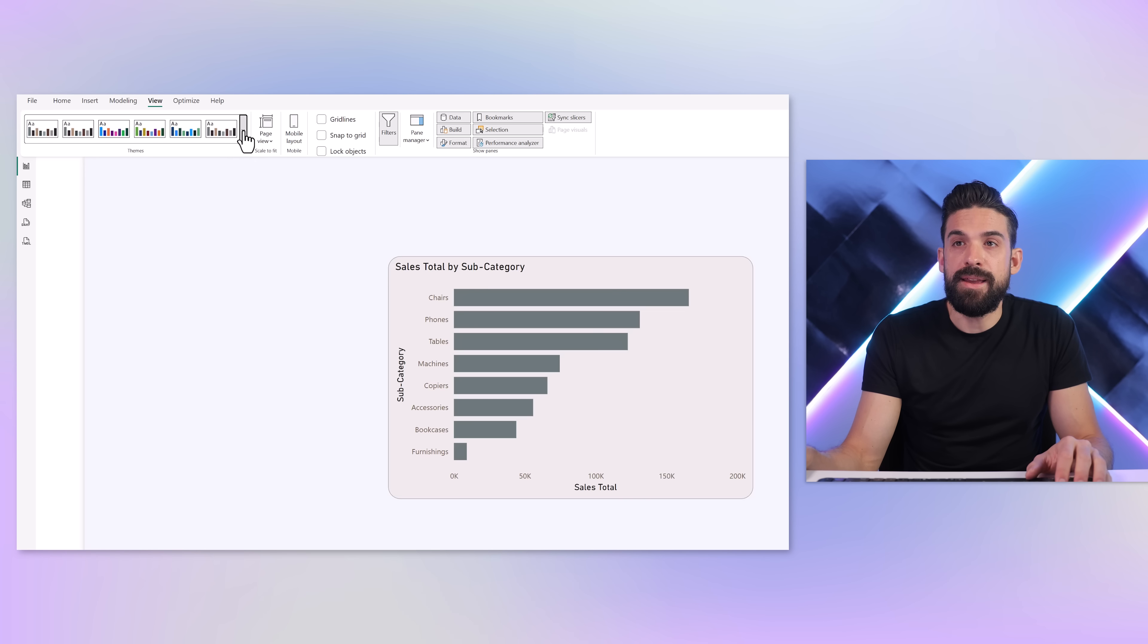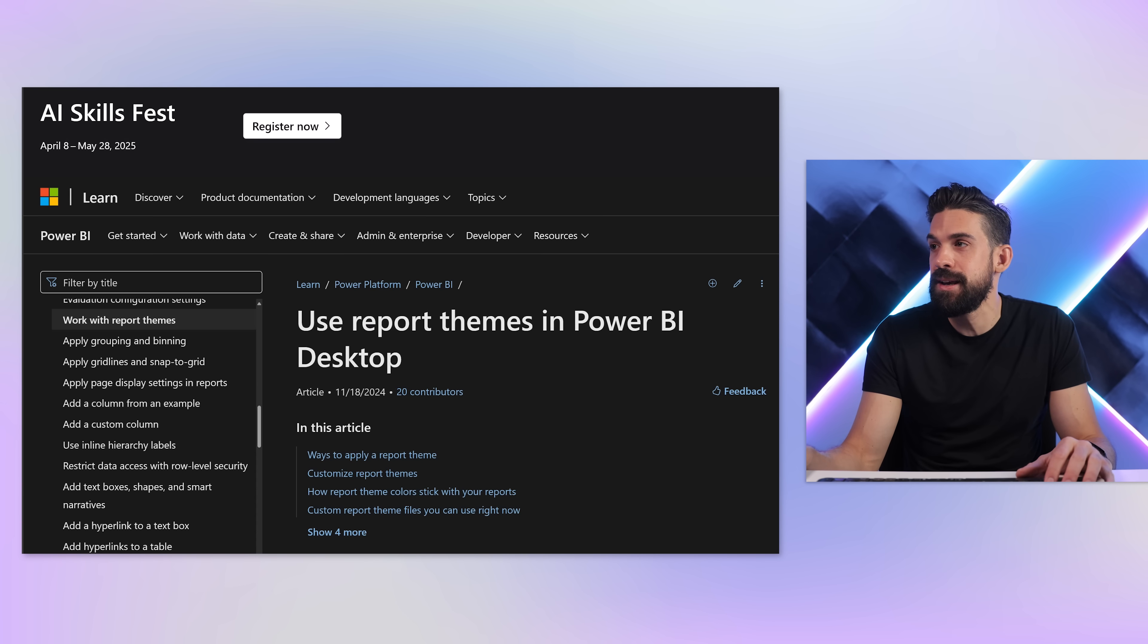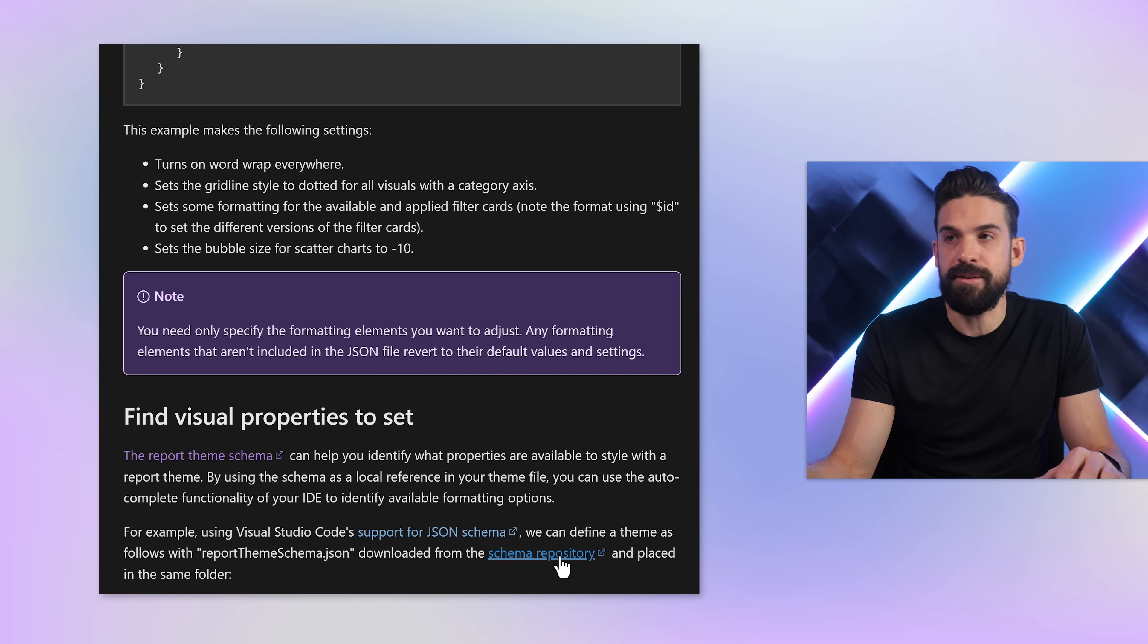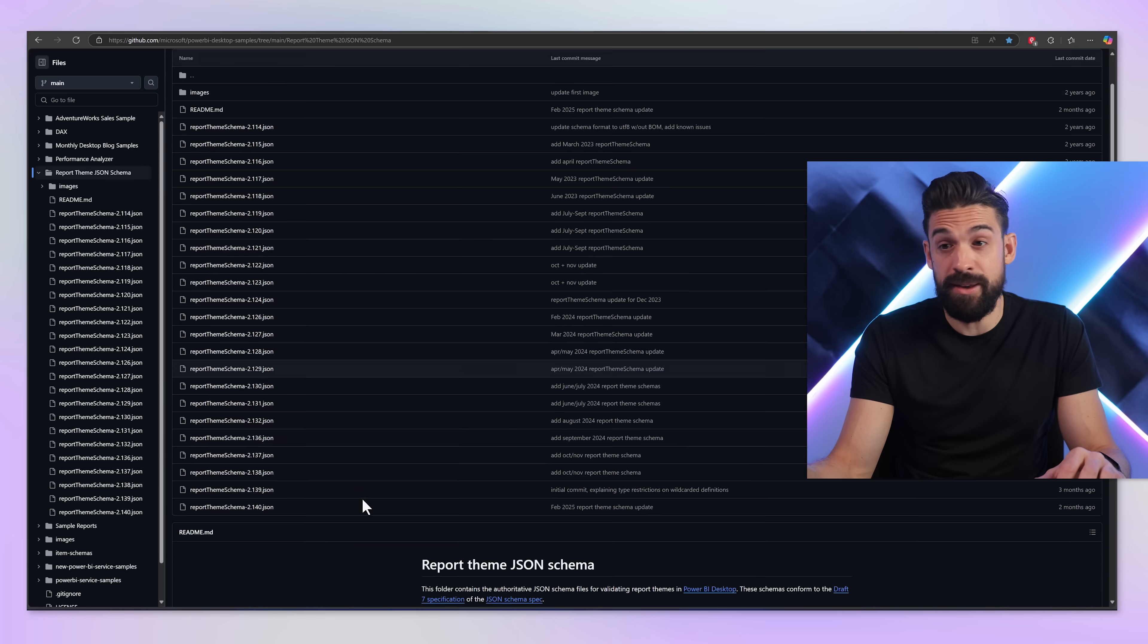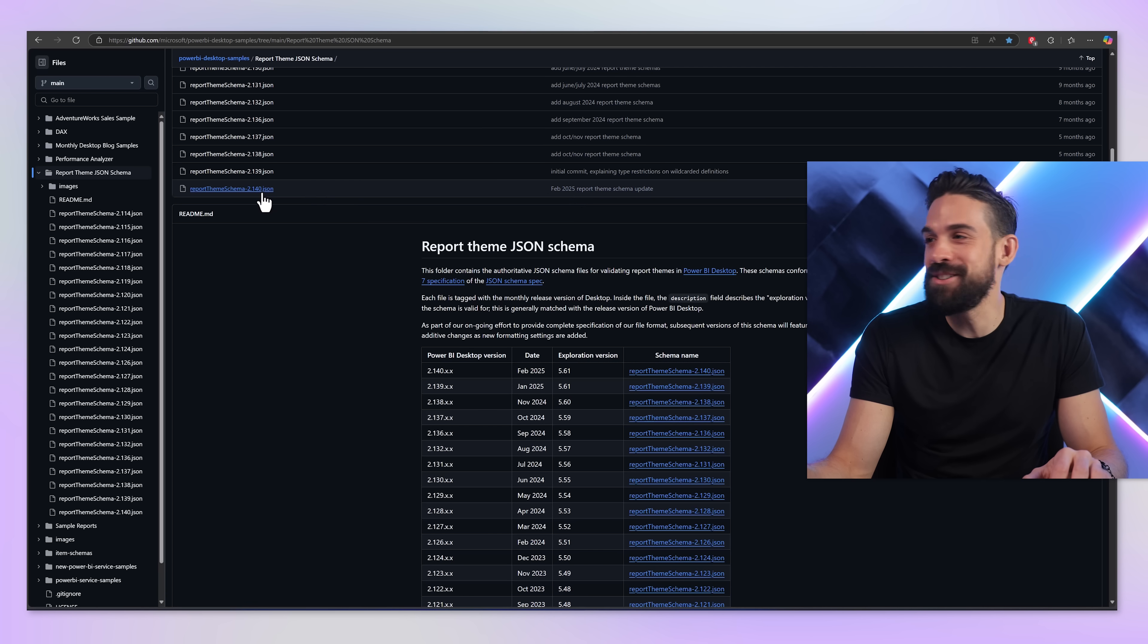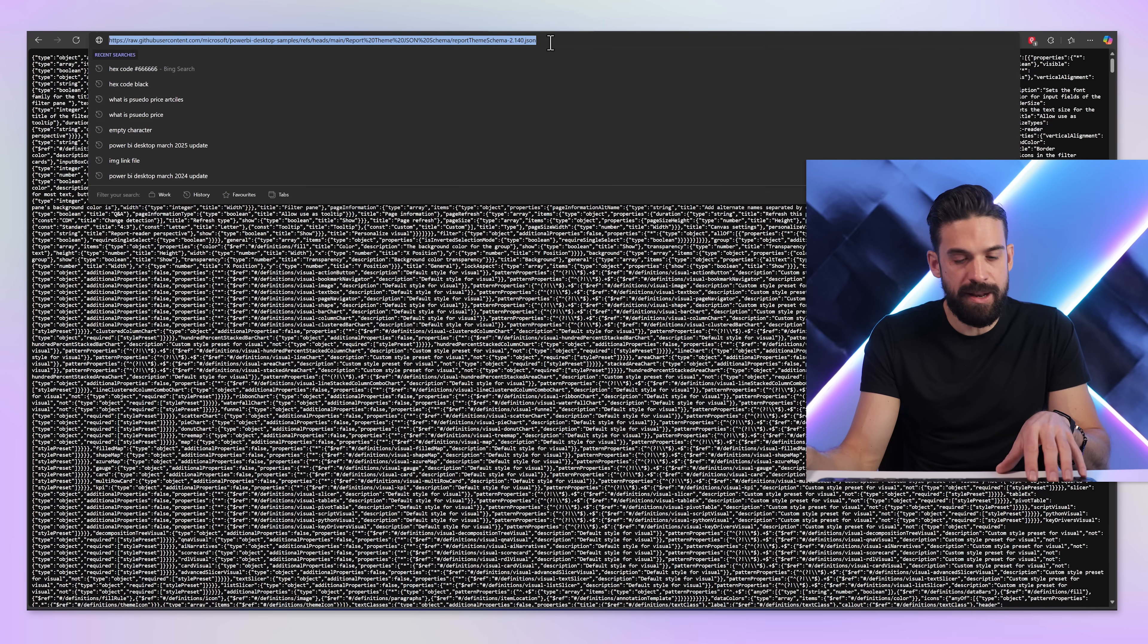Now where to find that link? For that we need to go back to Power BI, and then here Theme, and then here we have 'How to create a theme,' which brings us to the documentation. Then you just scroll all the way down and then a little bit up, and there we have the schema repository. Now that brings you down to the repository where you have all of the schema files. I was hoping for the March 25 version, but not there yet, so I just go for this one - the February version. Then click on Raw, and that gives us the link that we can use here in our JSON file.